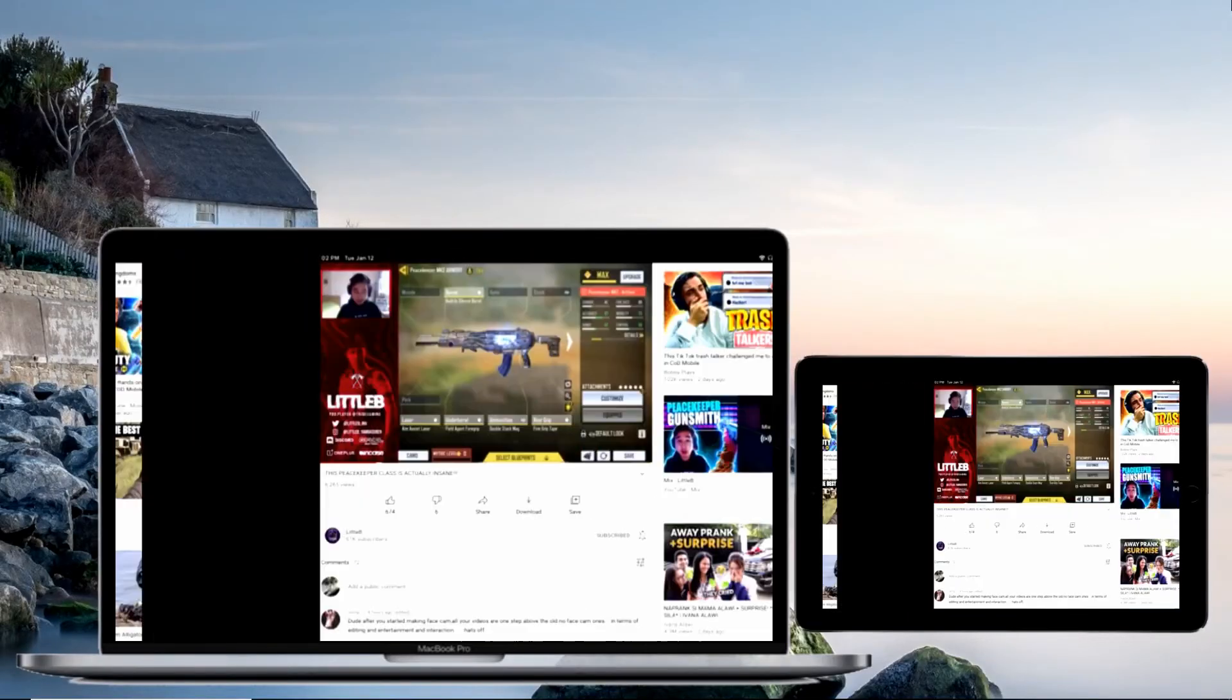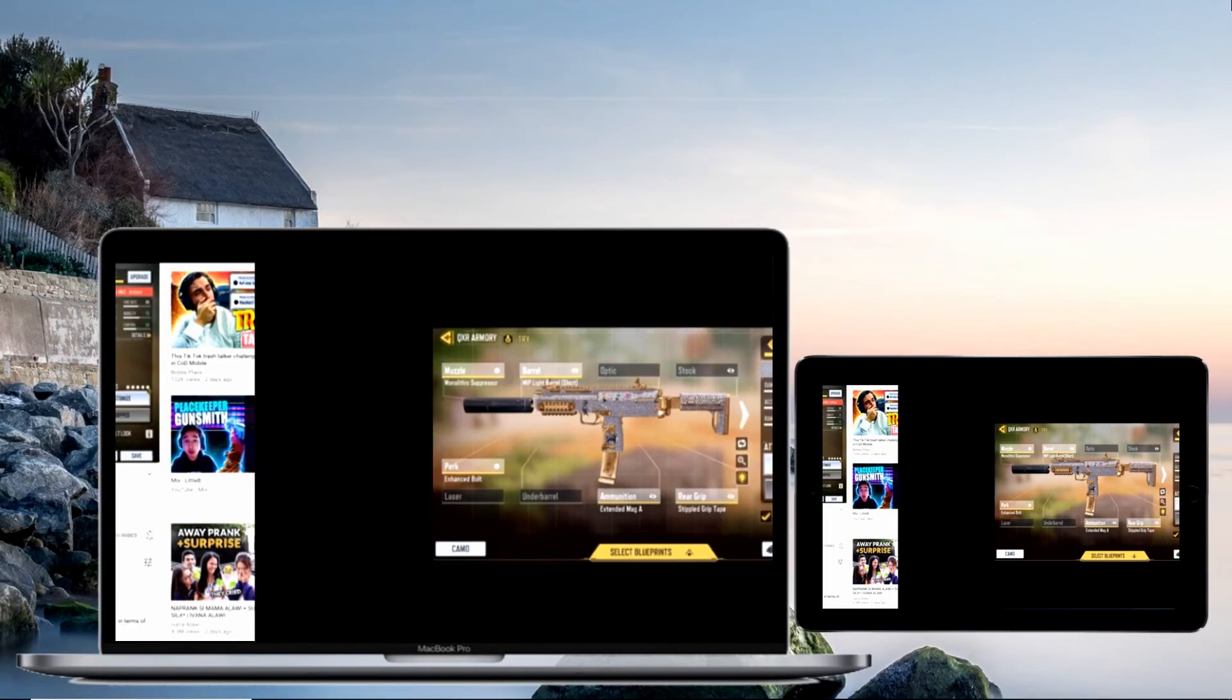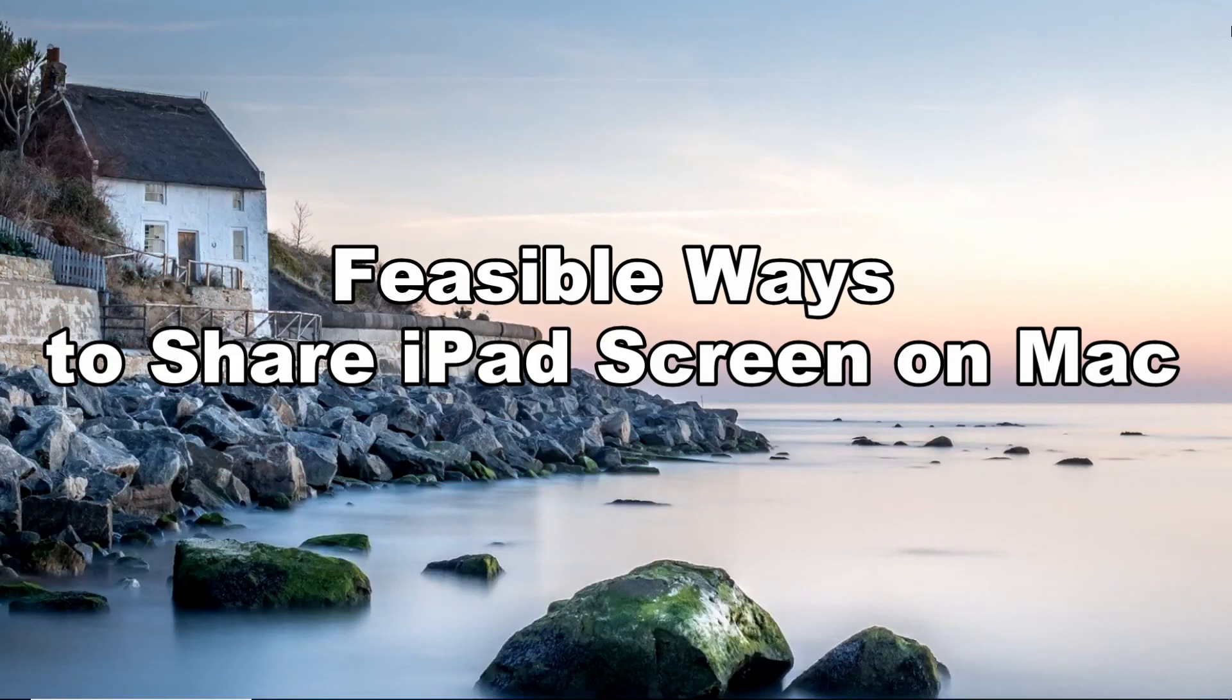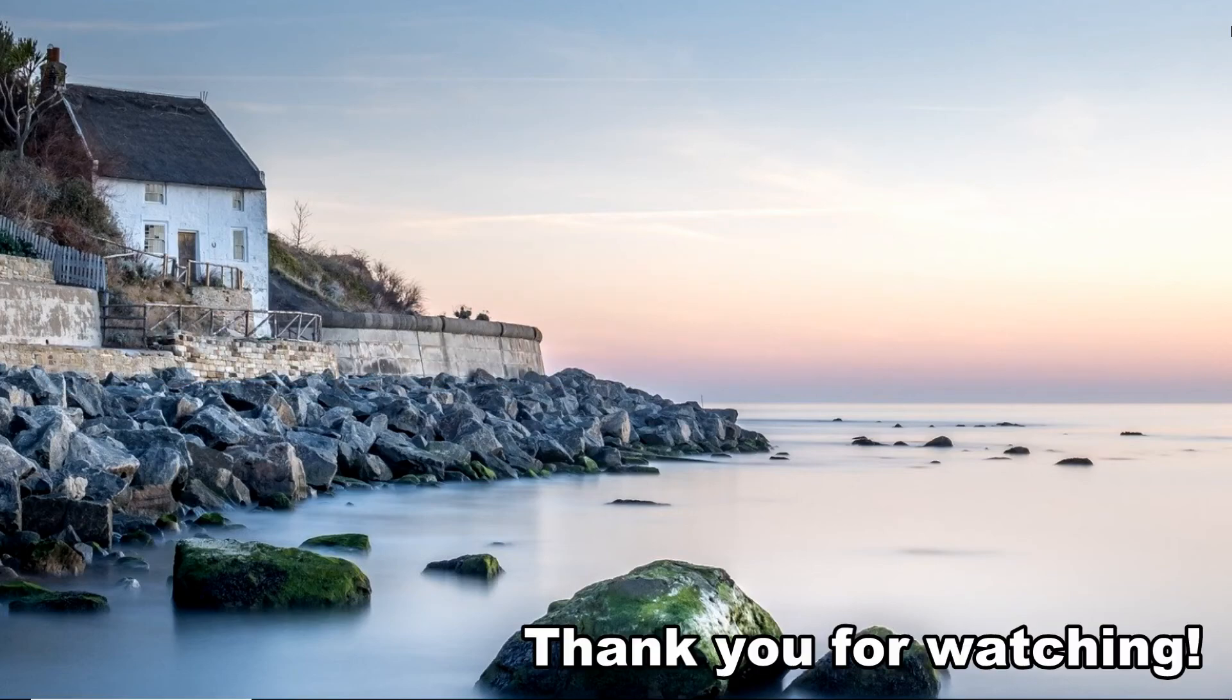Then your iPad to Mac screen sharing will start. And these are the feasible ways to share iPad screen on Mac. Thank you for watching.